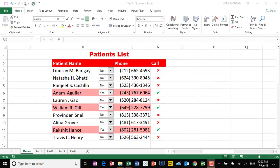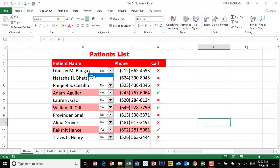This is my finished project. I have a list of patient names, and I would like to call these patients to inform them about their lab results. When I call a patient, I select from a drop list — I select yes. The moment I select yes, the entire record is highlighted and a check mark appears in column N. When I see an X mark, I know I still need to follow up with that patient. Let's see how we create this project from scratch.